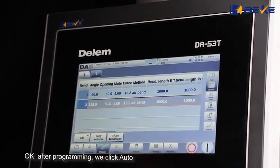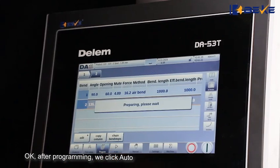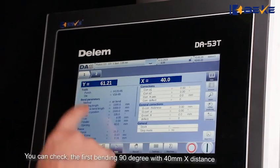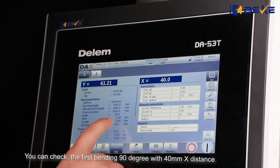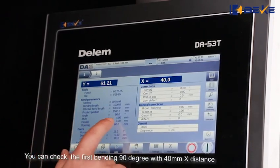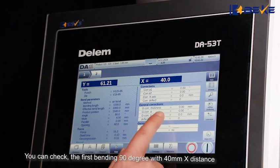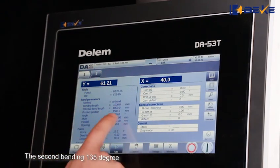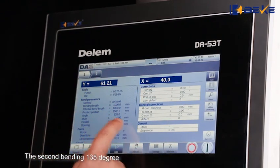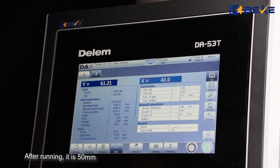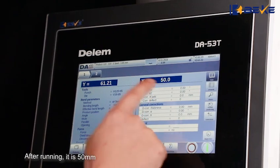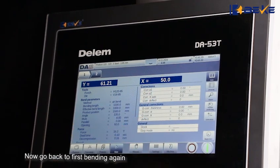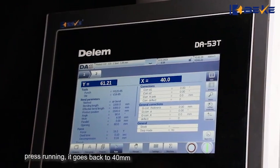After programming, click auto. You can check: the first bending is 90 degrees with 40mm X distance. The second bending is 135 degrees; after rounding, it is 50mm. Now go back to the first bending again — press rounding and it goes back to 40mm.